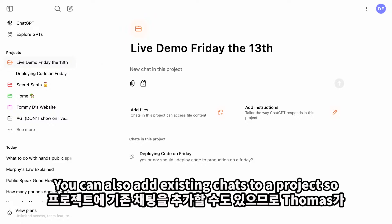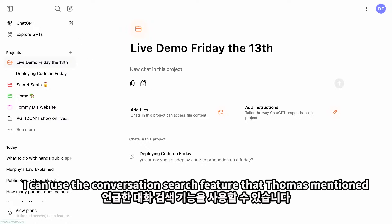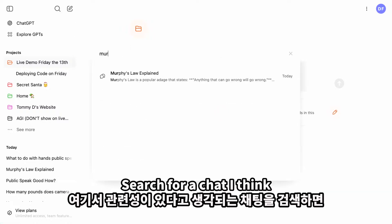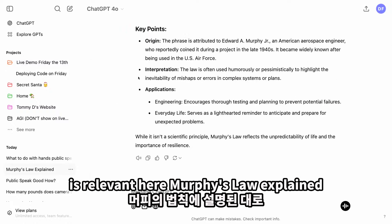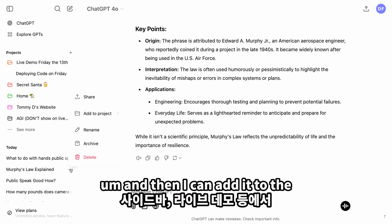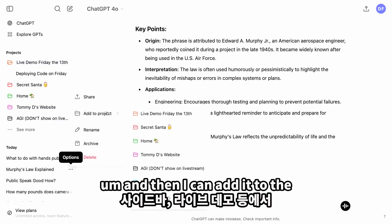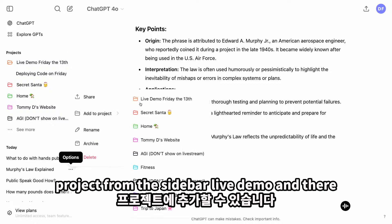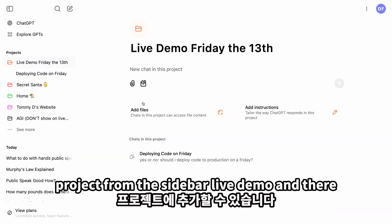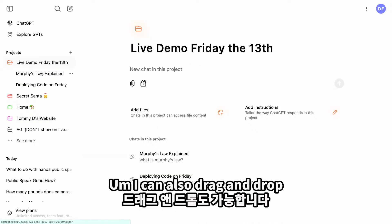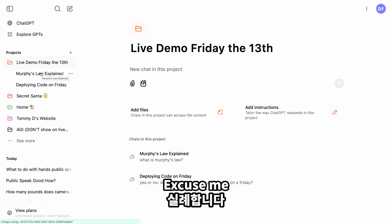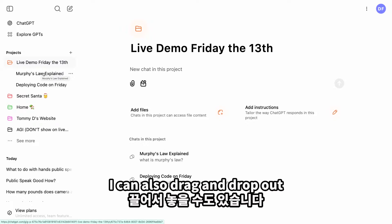You can also add existing chats to a project. I can use the conversation search feature that Thomas mentioned, search for a chat I think is relevant — 'Murphy's Law Explained' — and then add it to the project from the sidebar. Just like that, it's in there. I can also drag and drop.